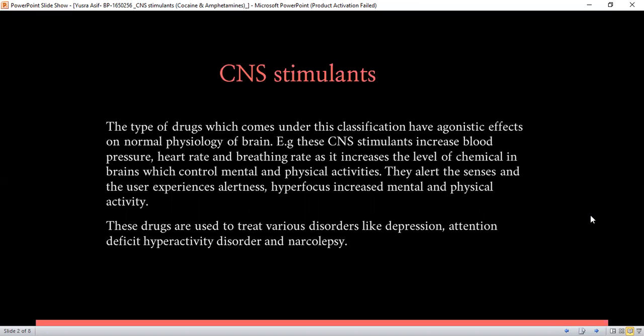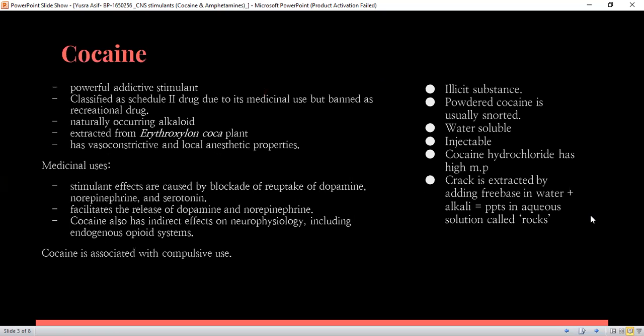Basically, the chemicals are dopamine and norepinephrine in the brain which control the mental and physical activities. They alert the senses and the user experiences hyper focus and an increase in their mental and physical activities. Previously, these drugs were used to treat various disorders like depression, attention deficit hyperactivity disorder, and narcolepsy. But recently, they are banned due to their recreational use.